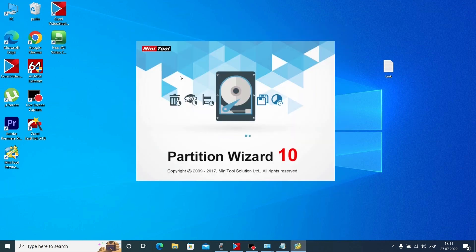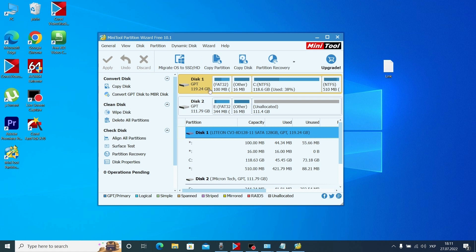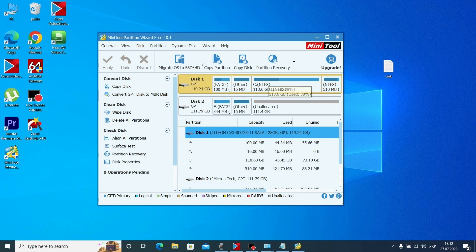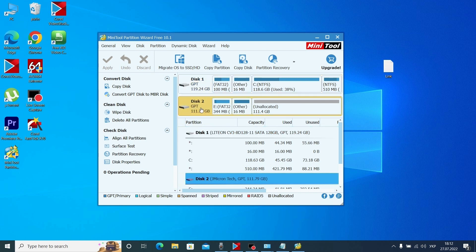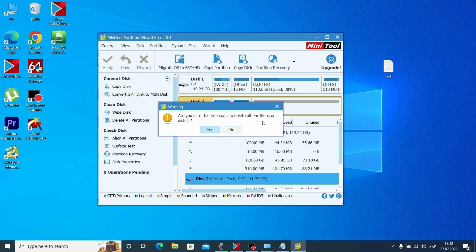Right now you can see this is my hard drive on which we already have our operating system installed, and this is the hard drive on which I want to install the operating system with all files — we want to clone all information from this drive to this drive. We need to delete all the information and partitions on the second hard drive. Click here — Delete All Partitions — click here. When prompted 'Are you sure you want to delete all partitions on Disk 2?' click Yes.